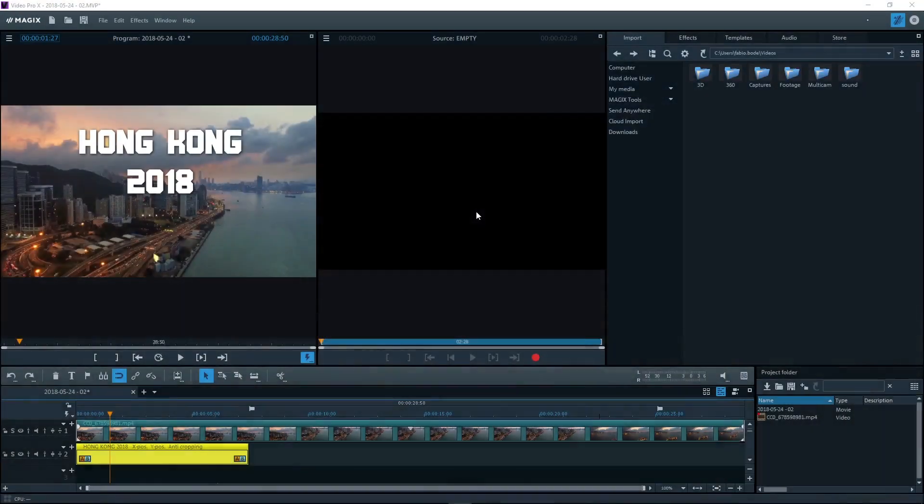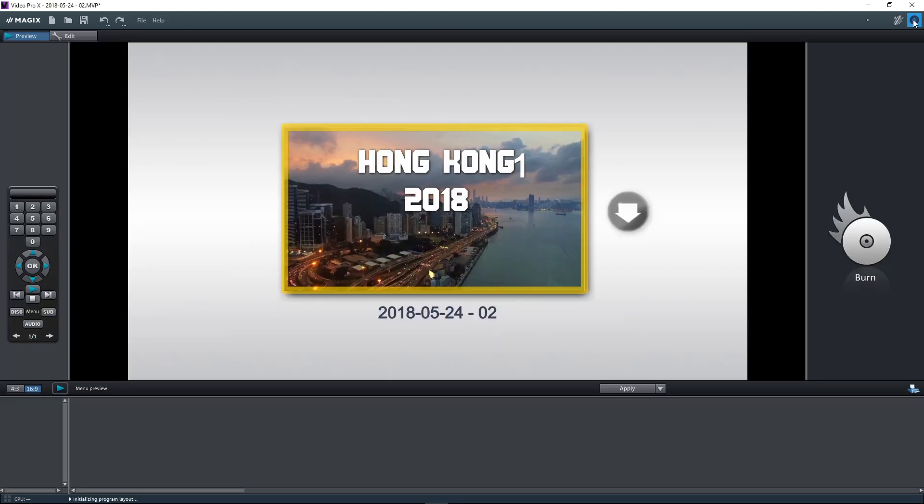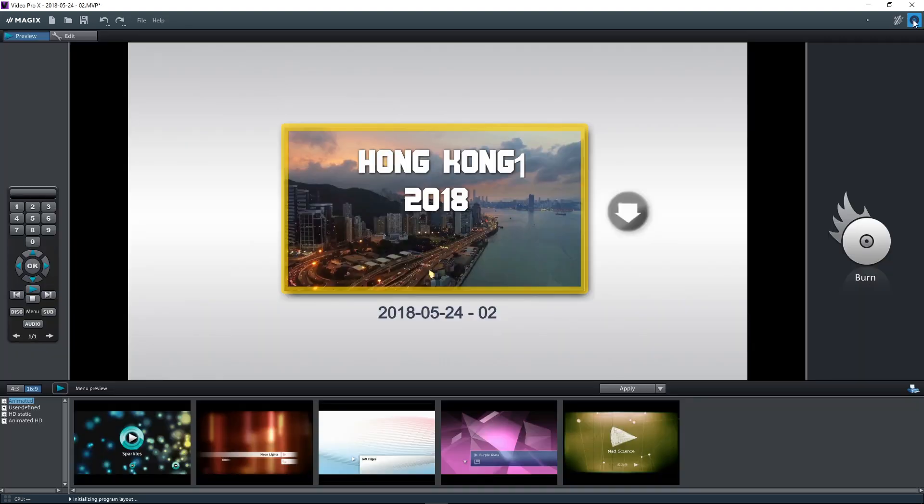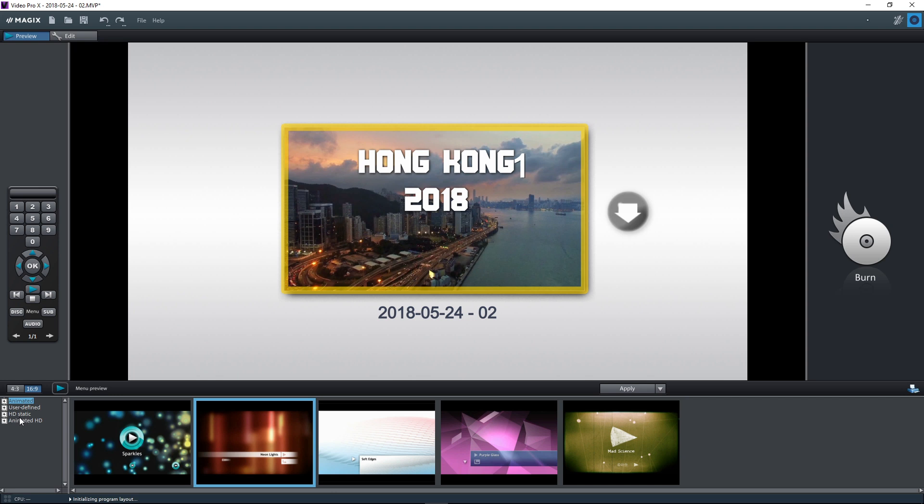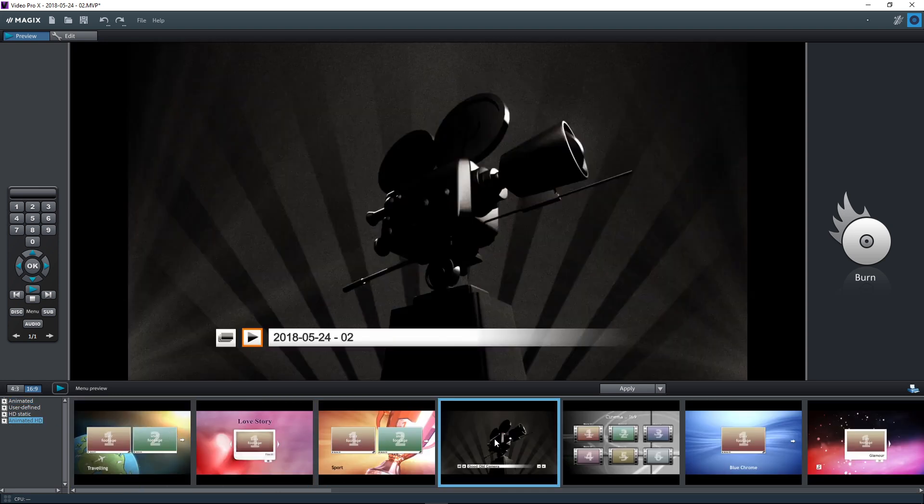You can also burn your movie to DVD or Blu-ray disc. To do this, click on the disc icon in the upper right area. The menu templates are located on the lower edge of the screen. Double-click a template to load it for your menu.